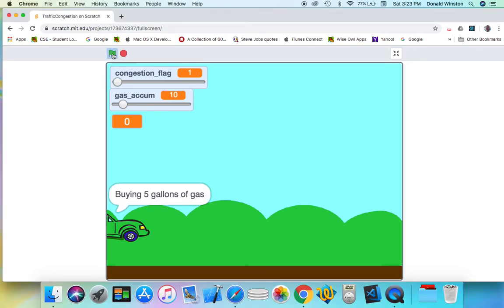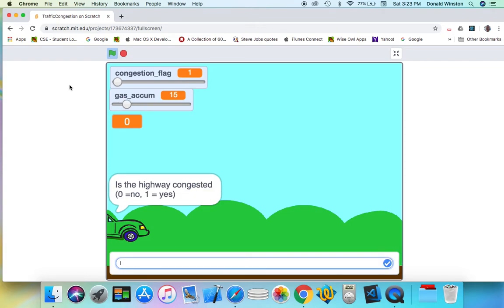I click the green flag. It waits, we buy 5 gallons of gas. The gas amount jumps to 15. Now the application asks whether or not the highway is congested.